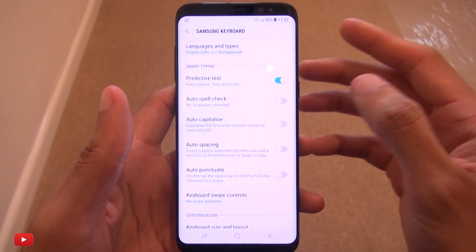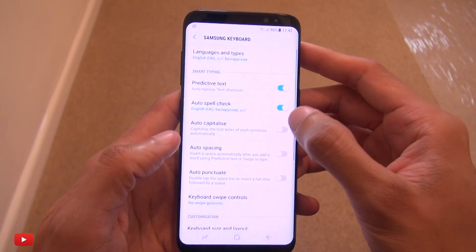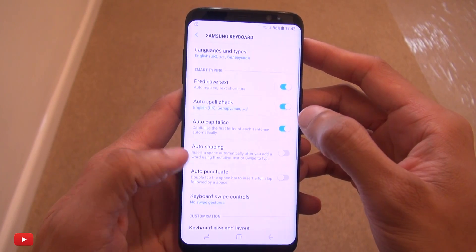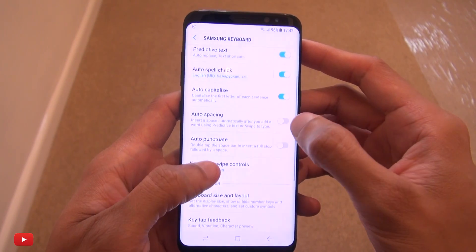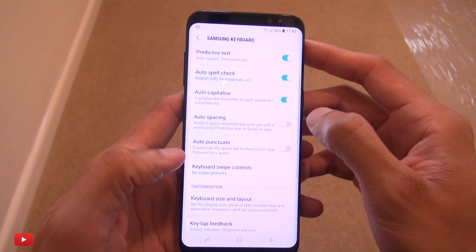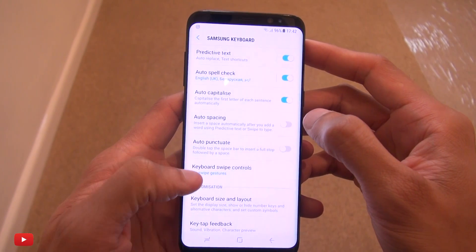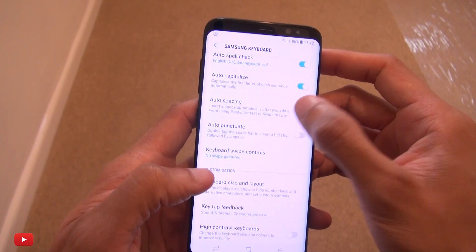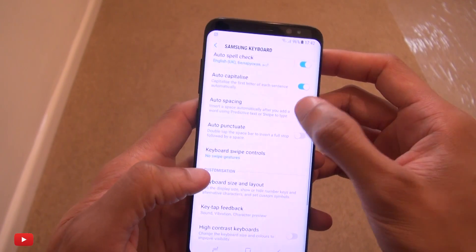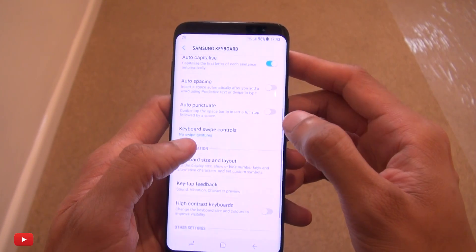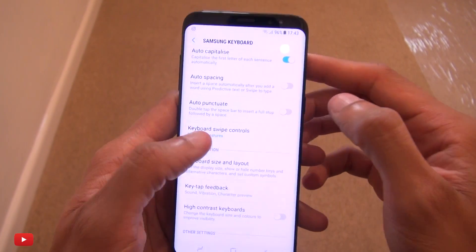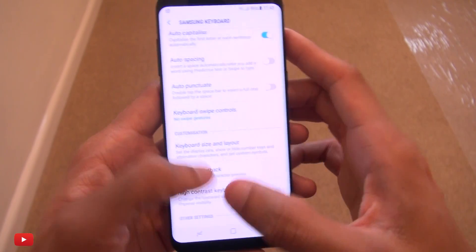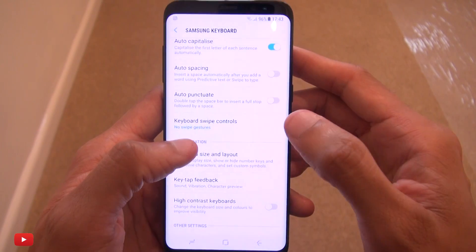When using the keyboard I prefer to use predictive text because I don't like to type everything out, as well as auto spell check, auto capitalize, and auto spacing. Next, keyboard swipe controls — this is a good one because I don't like to take my finger off the screen when I'm typing and I don't like to tap each individual key.